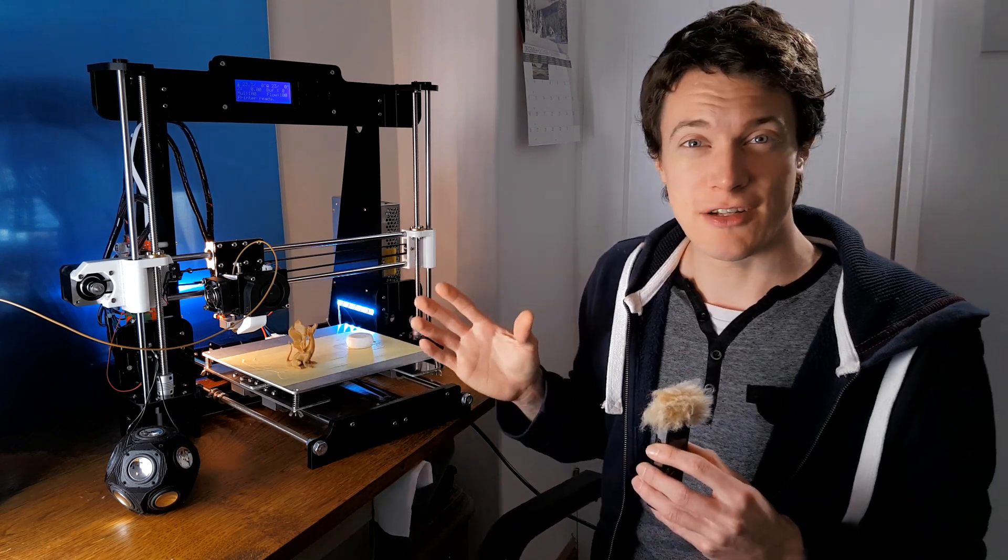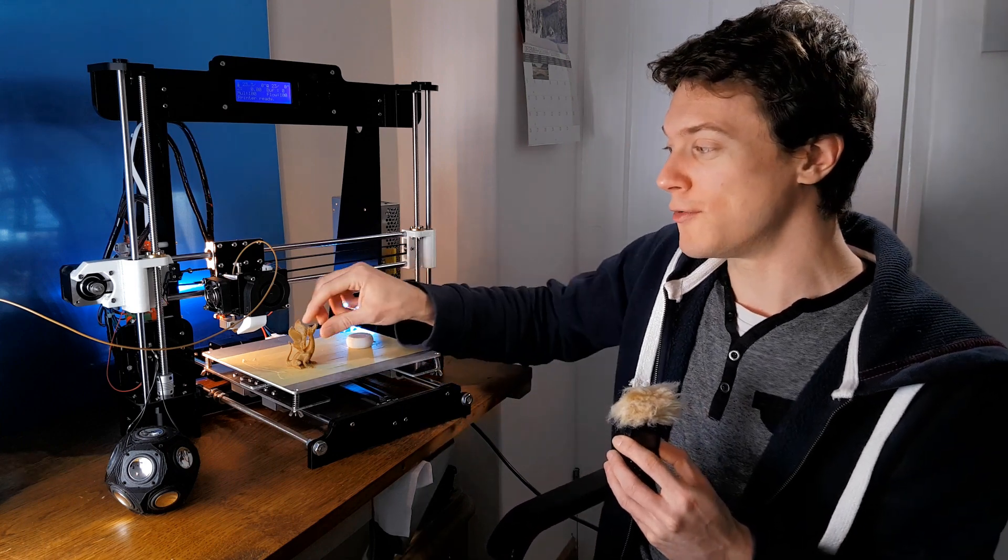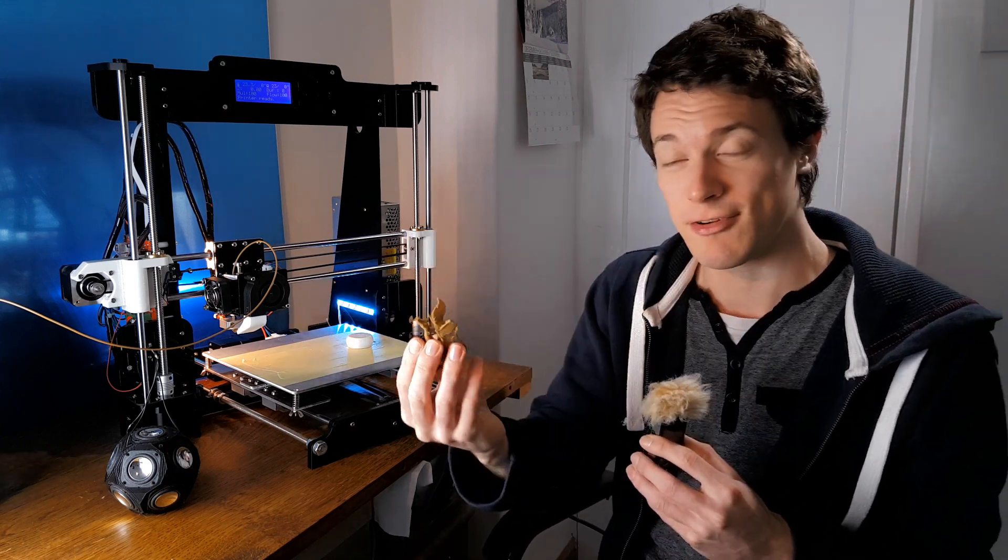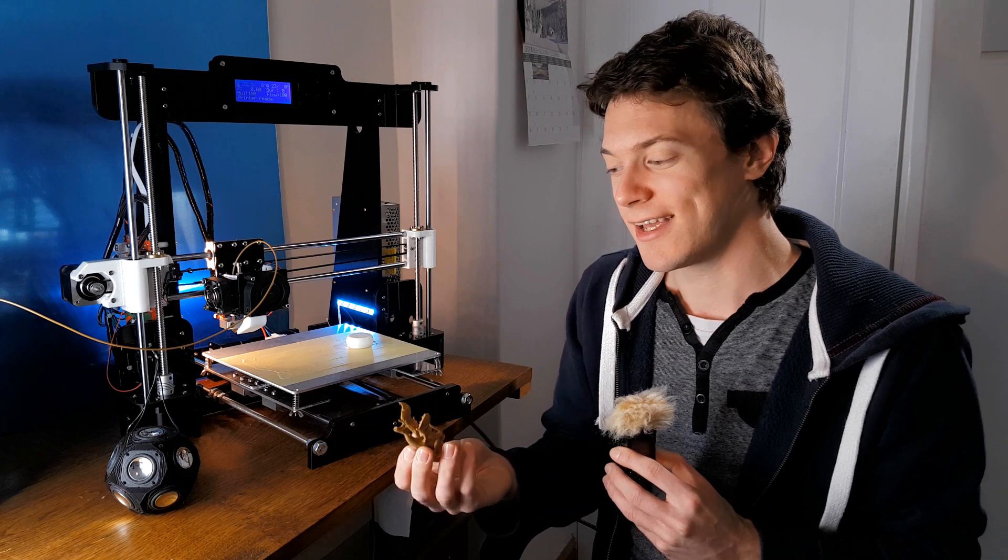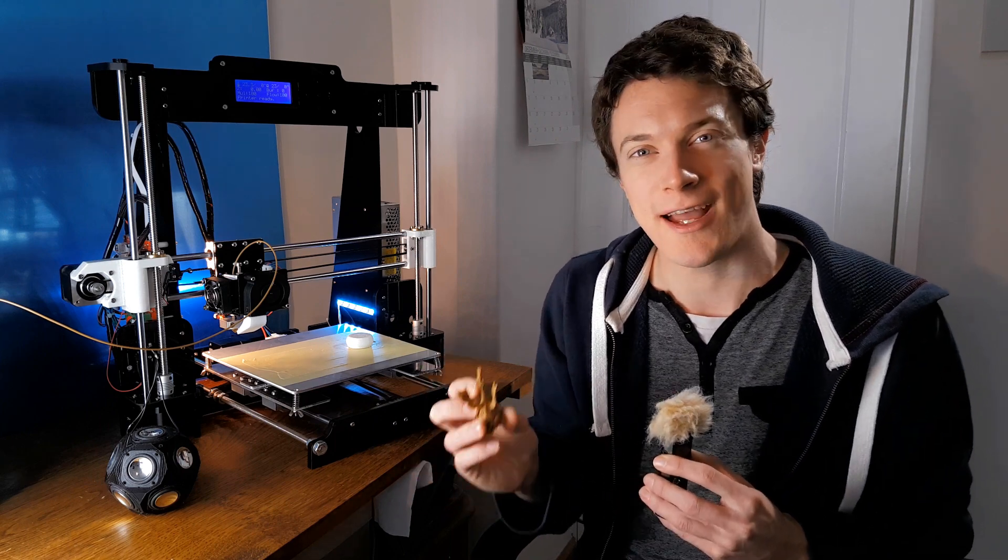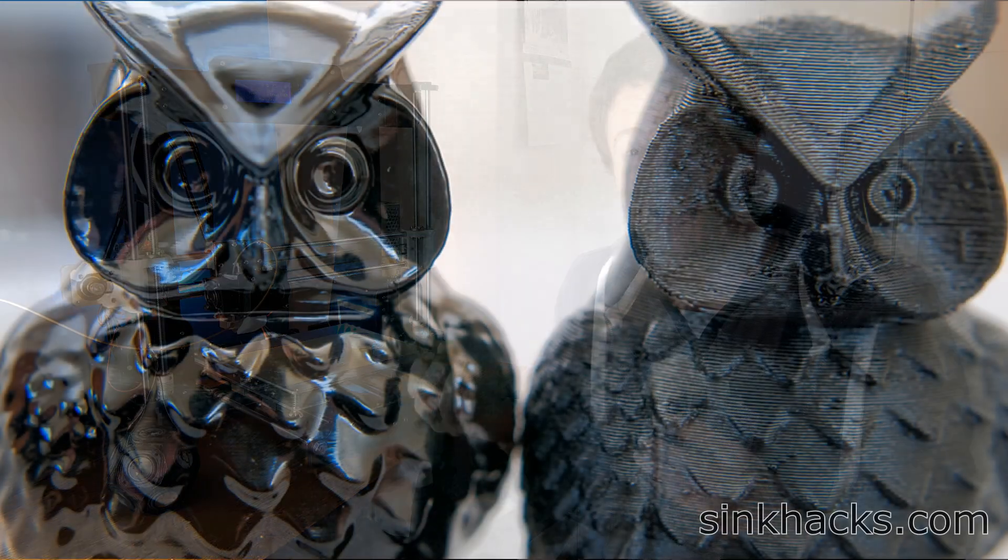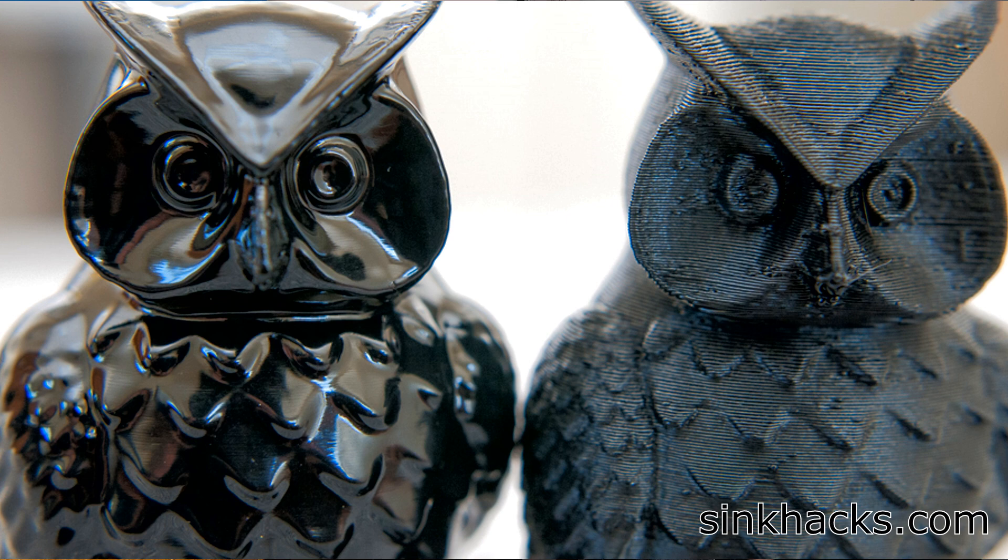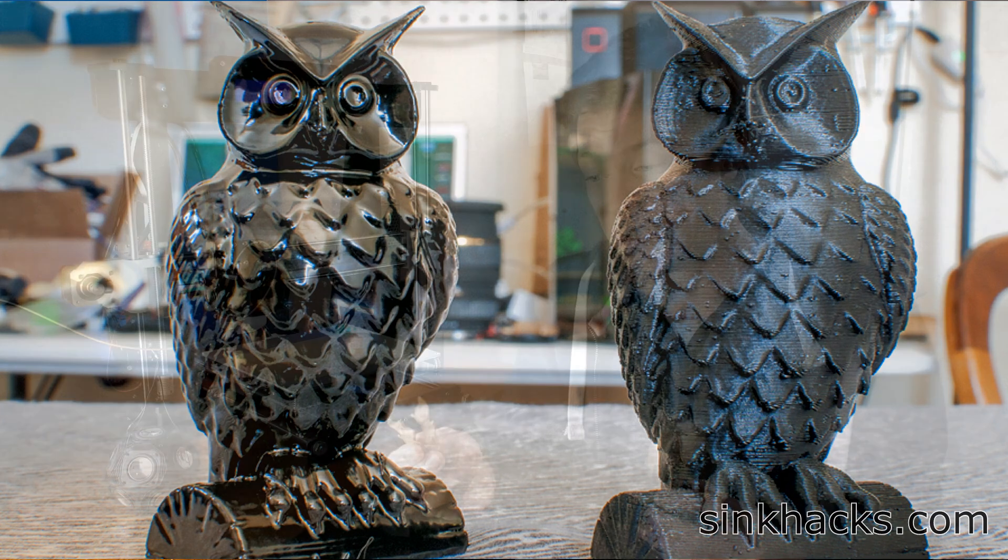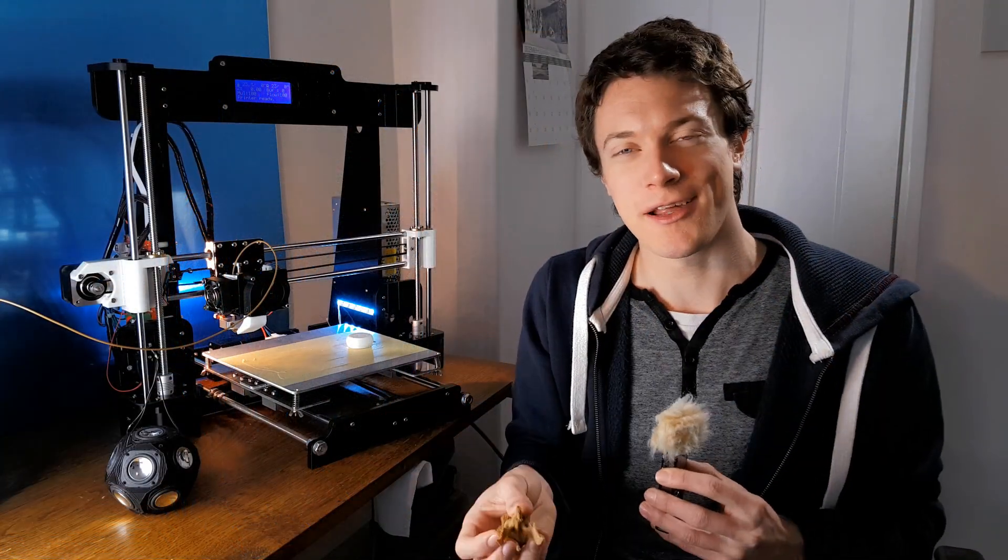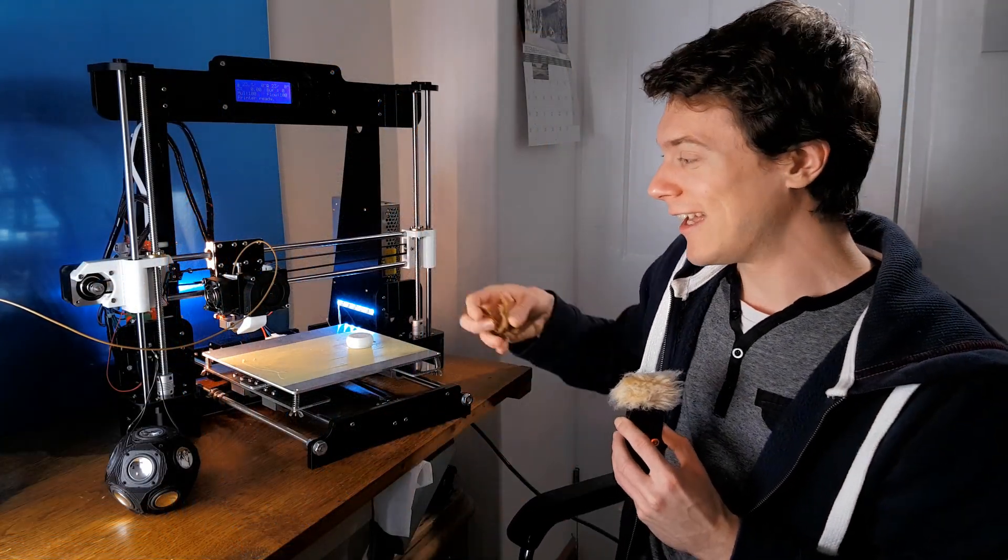Now, if you did print with ABS plastic, it would be possible to give any 3D model an acetone vapor bath, which means that it would slightly melt the outer surface and smooth it off. So it looks like a proper injection mold piece. And that, to me, is very exciting because it takes 3D prints from a bit ropey to properly solid. And it's probably something I'll try out in a future video. So stay tuned for that.